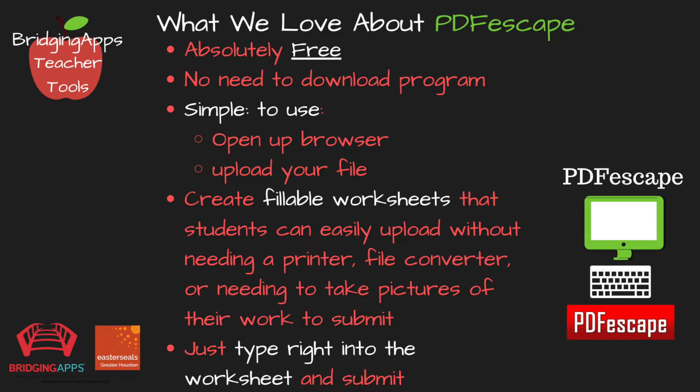What I mean by that is students no longer need to print out a document, fill it out with their pencil, take a picture of it, and then re-upload it so they could submit their assignment. This way they just type right into it.